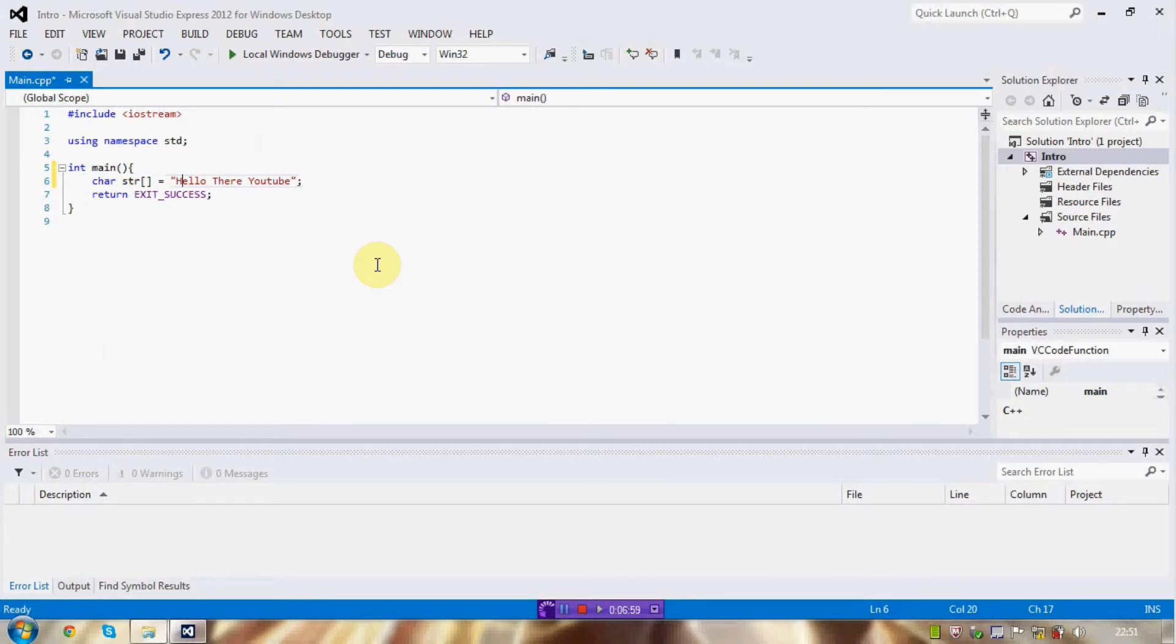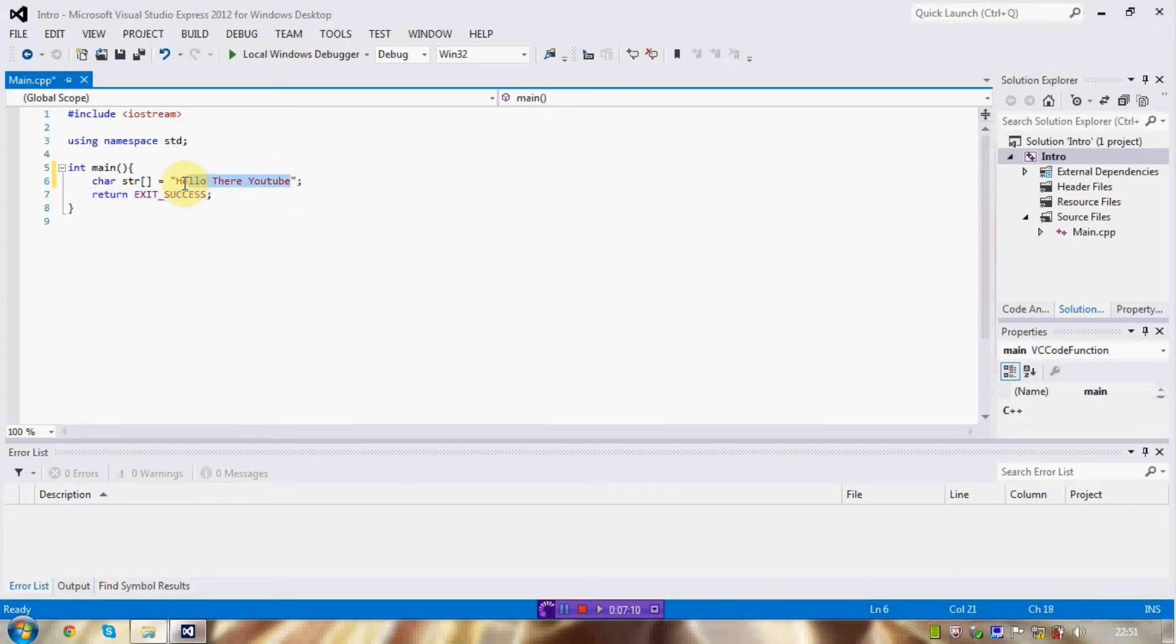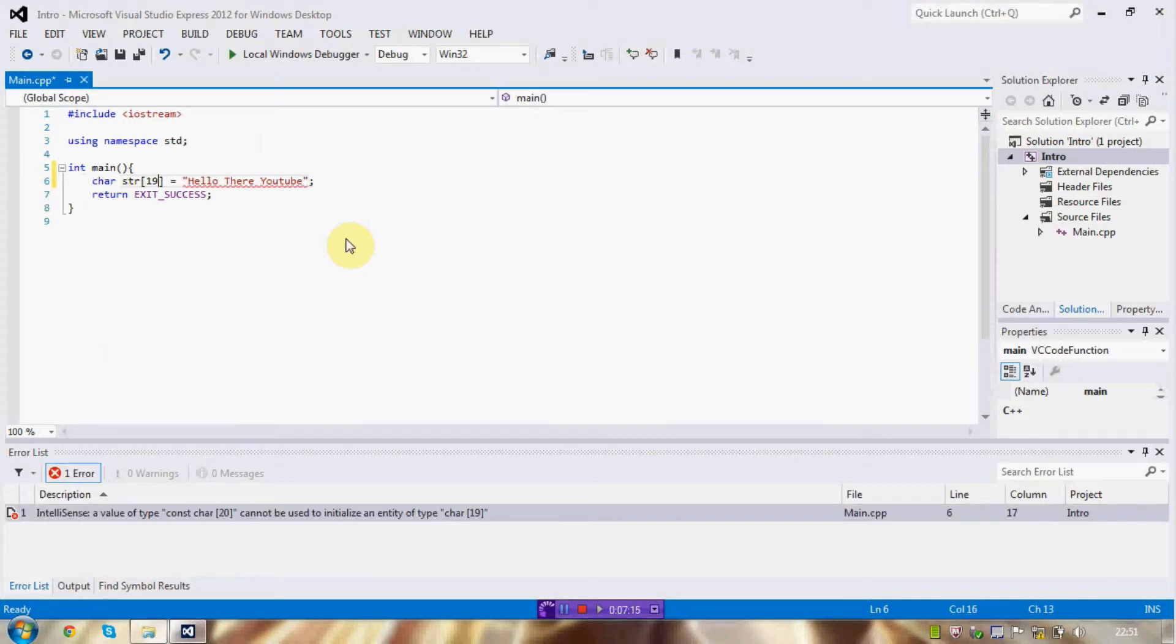So, here I've got 1, 2, 3, 4, 5... [counts characters] 19. I've got 19 characters. So, the compiler reads that I've got 19 characters inside this string. And it will automatically set this up to be 19.